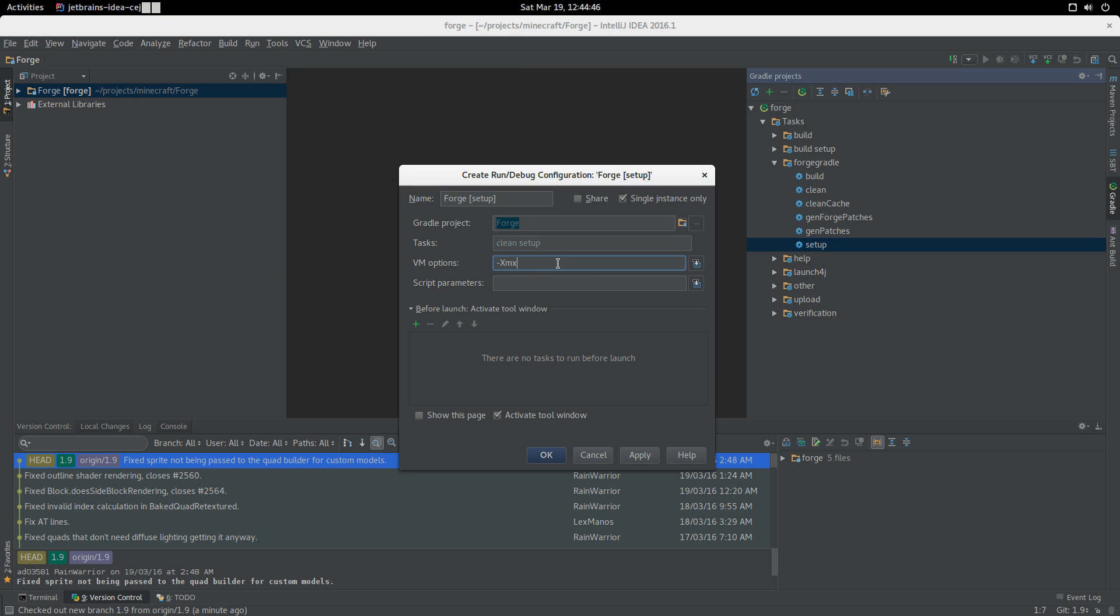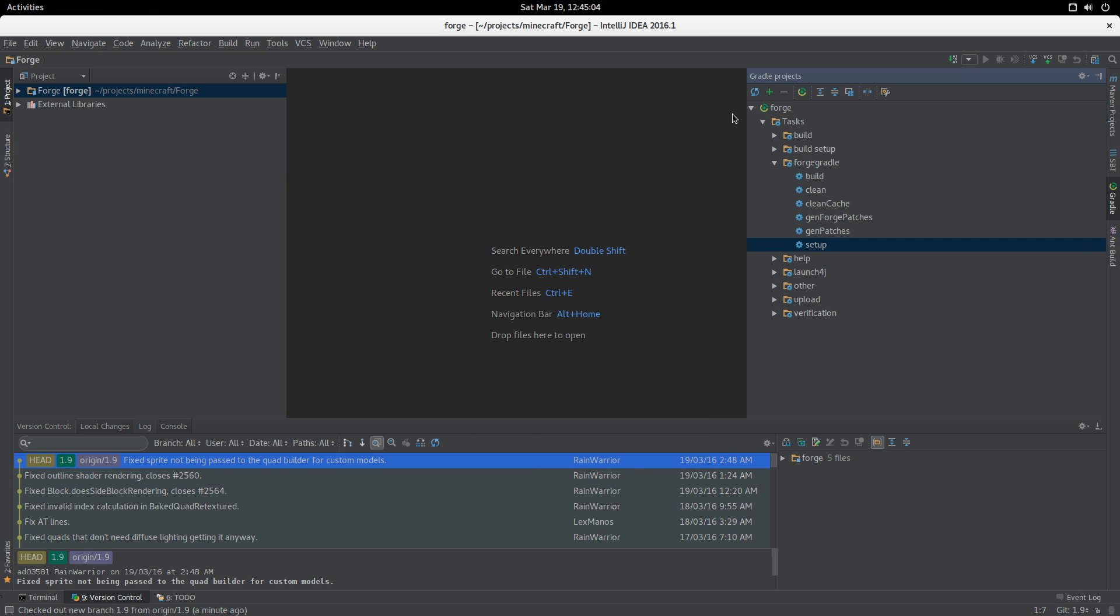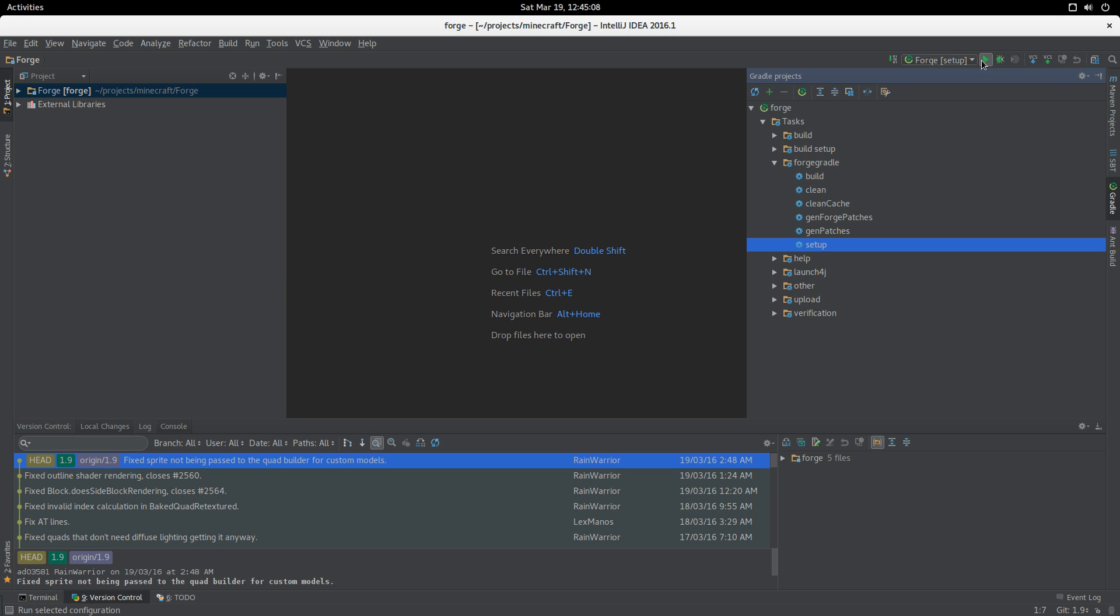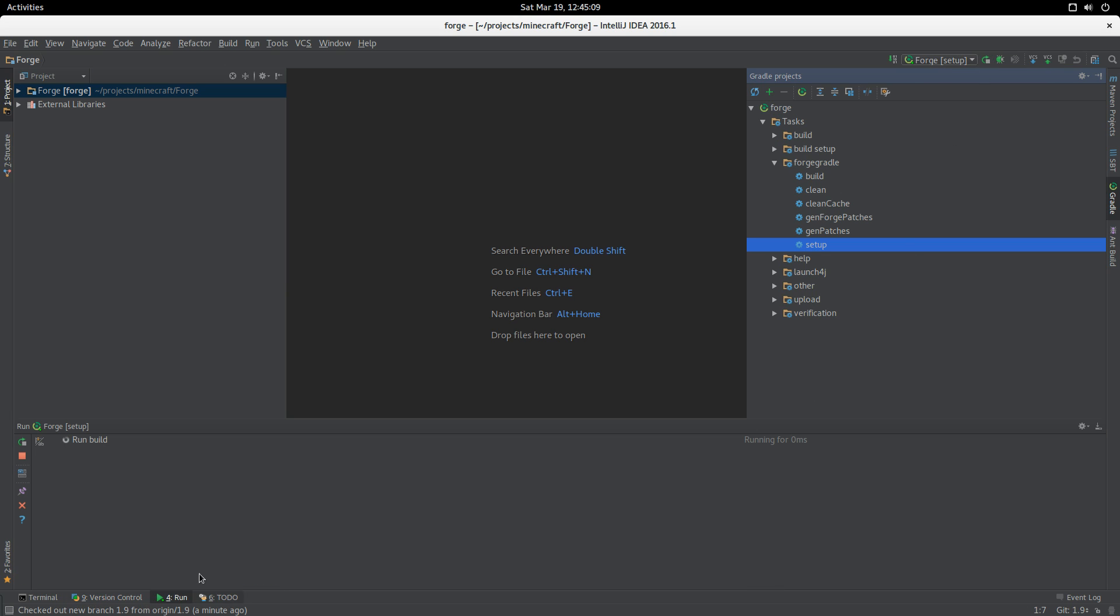The tasks we want to run are clean and setup. This is important: we need to specify more memory for Gradle, otherwise we won't have enough. I'm going to set four gigabytes. The minimum we recommend is two gigabytes. We now have a task up here which we can run.